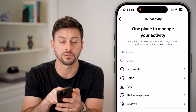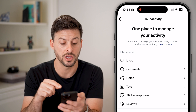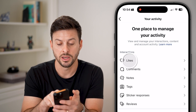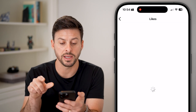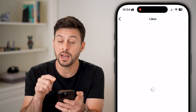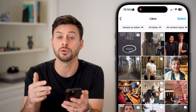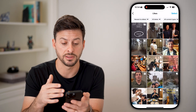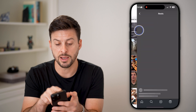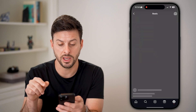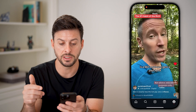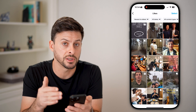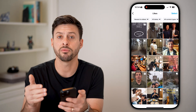You'll see one place to manage all your activity. You can see the interactions, including likes, comments, notes, tags, and reviews. We're going to tap on Likes, and it will show every single Instagram reel that I've liked. I can tap on one, and it immediately plays that reel I liked.